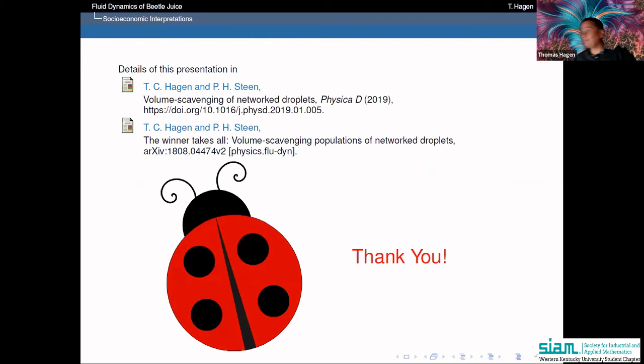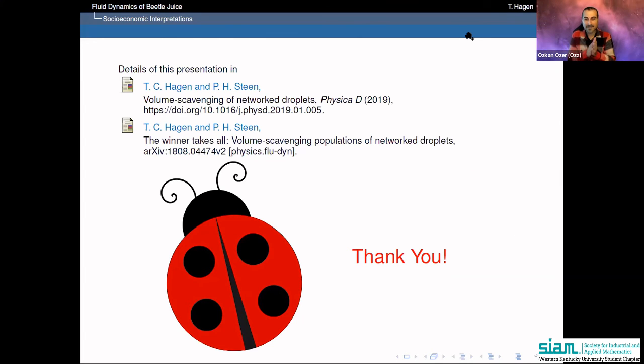Thank you very much. During Q&A, a question arose about control theory: could you place valves between the droplets to prevent a droplet's volume from falling below one? Control was indeed one of the original goals of the collaboration with Paul Steen. They built a prototype device — a plexiglass plate with a liquid reservoir — using an electro-osmotic switch to pump liquid and form liquid bridges, similar to the beetle's mechanism.